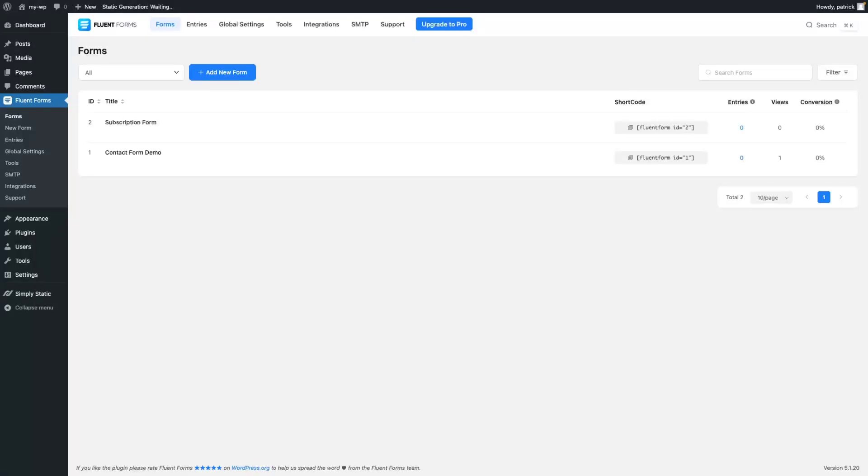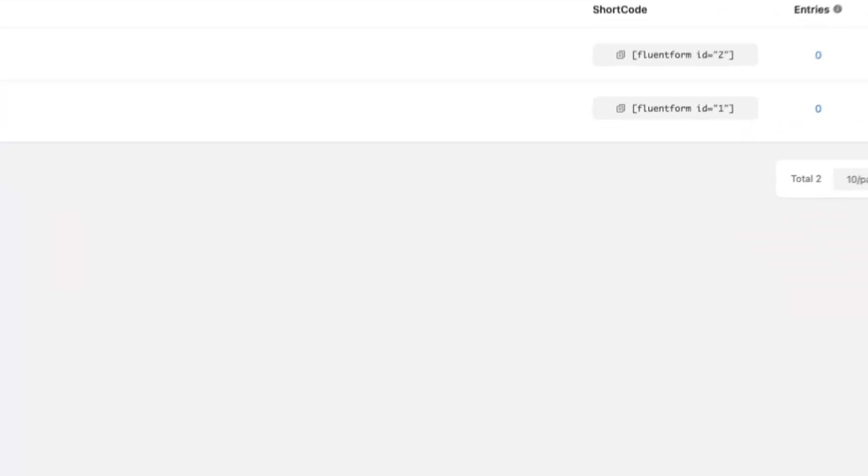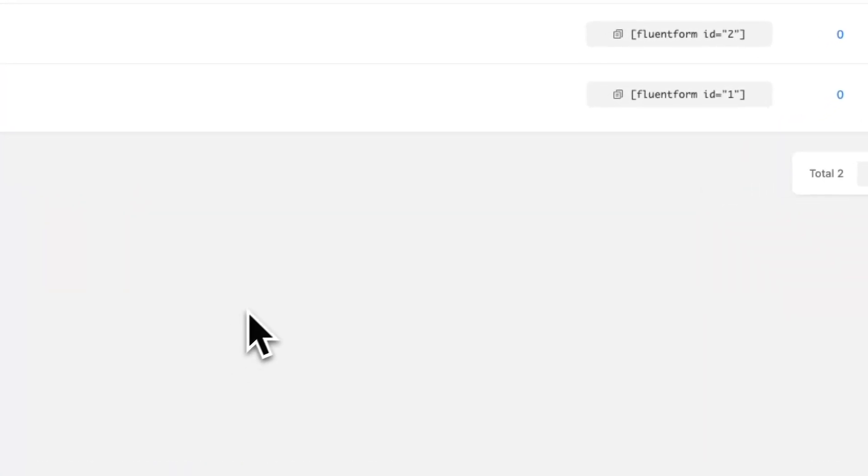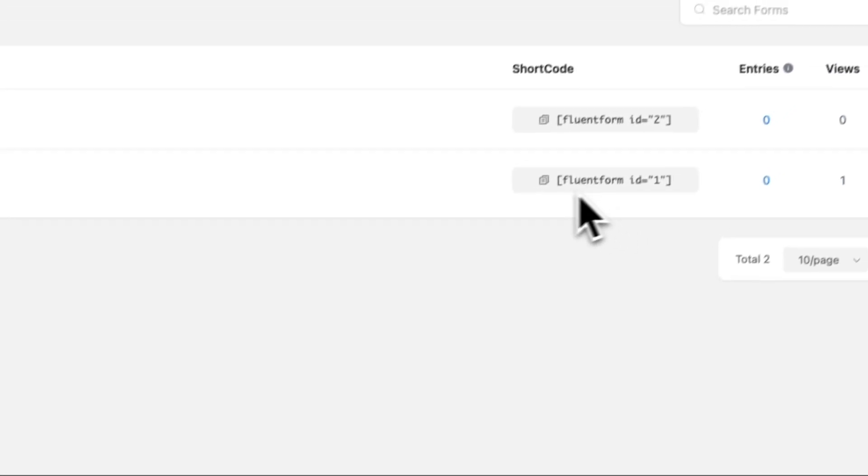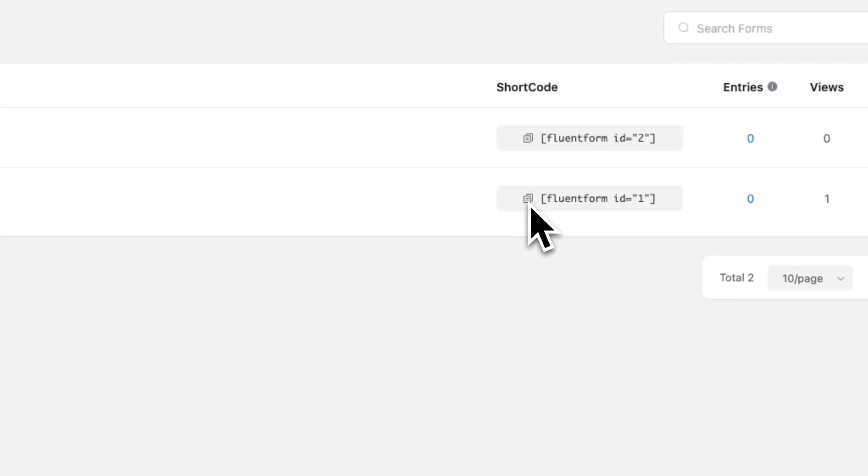Let's have a look at our forms integration with FluentForms. This time we are embedding our form directly into our static website. We get started by copying the shortcode.